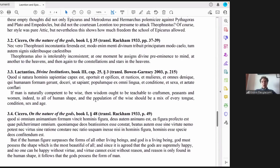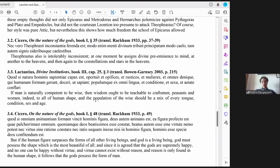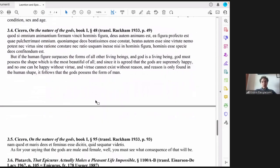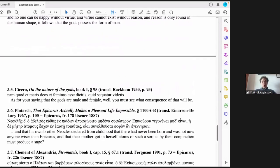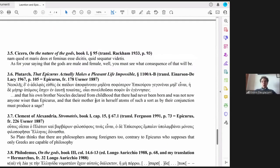And this argument in very condensed form is found once again in Velleius' speech where the gods say that if the human figure surpasses the form of all living beings, and God is a living being, and God possesses the shape which is the most beautiful of all, and since it is agreed that gods are supremely happy, and no one can be happy without virtue, and virtue cannot exist without reason, and reason, this is the key point, and reason is only found in the human shape, it follows that the gods possess the form of man.